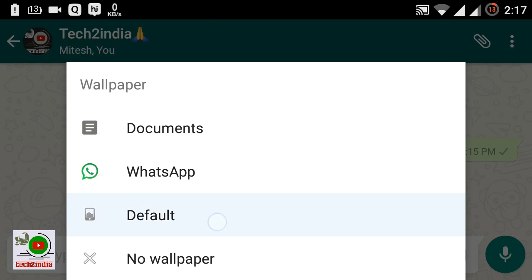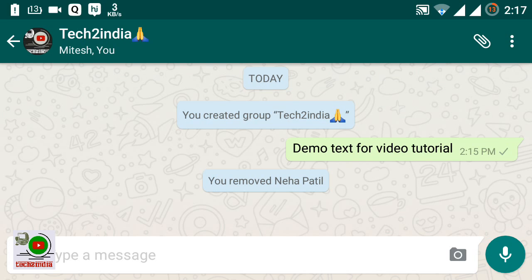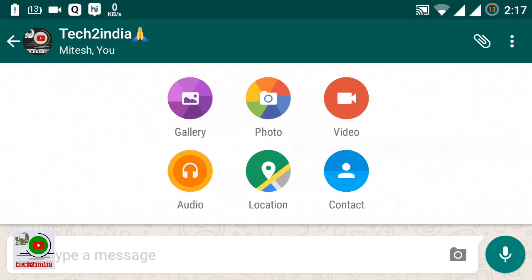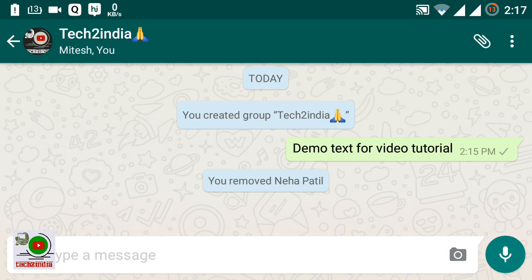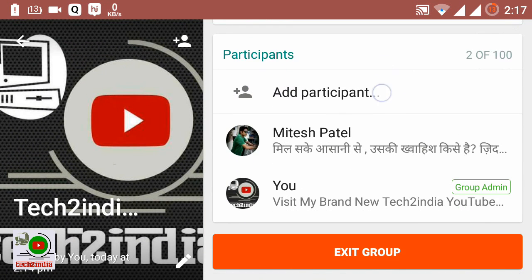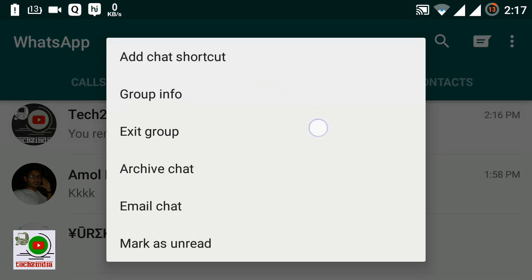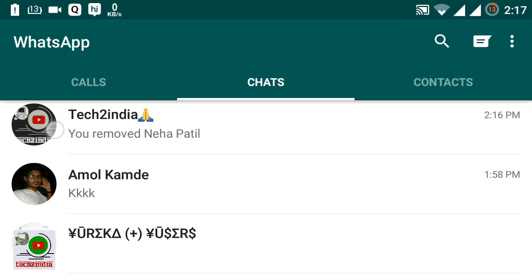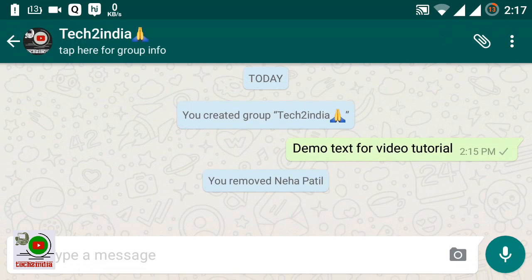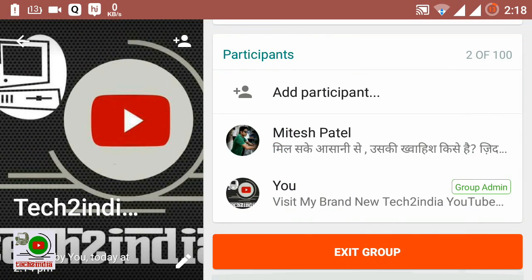You can choose the default wallpaper or choose a wallpaper from your gallery. That is all about WhatsApp groups. Now I'll show you how to delete your group. This option also appears here — you can delete the group from here. I'll show you the option from the inner side — this is 'Delete Group'.